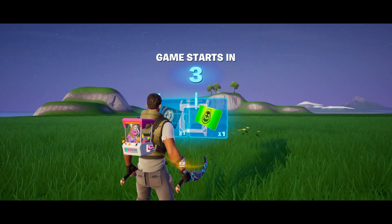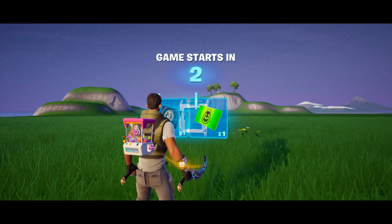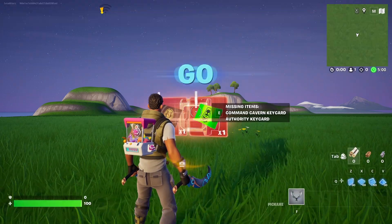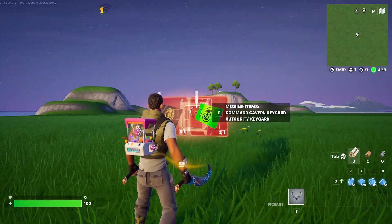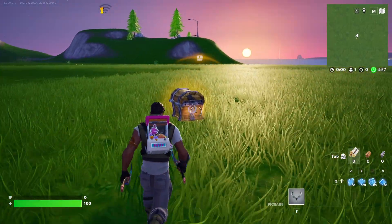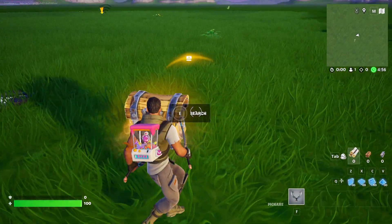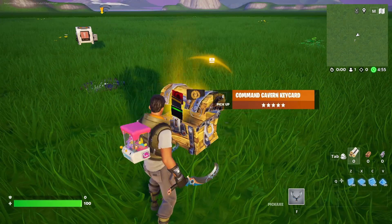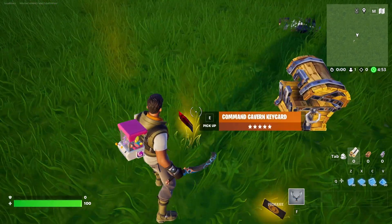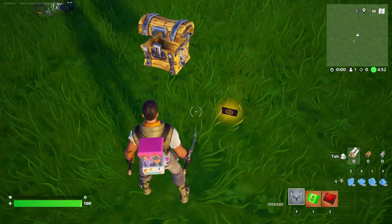Here we are, entering the match. Let's see if everything works as it should. Here is the button. I'm going to open up my chest. Here are the cards. I'm going to pick them all up.